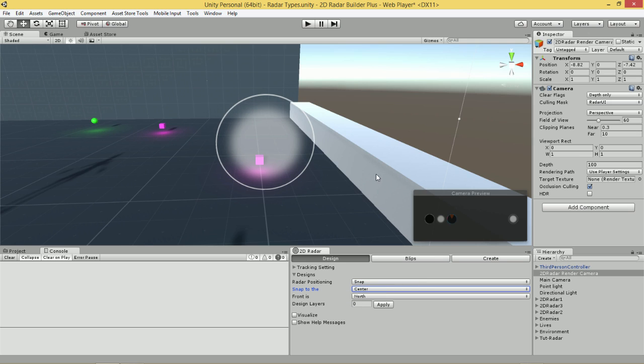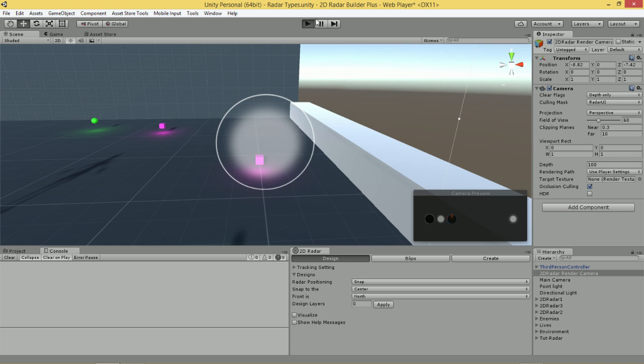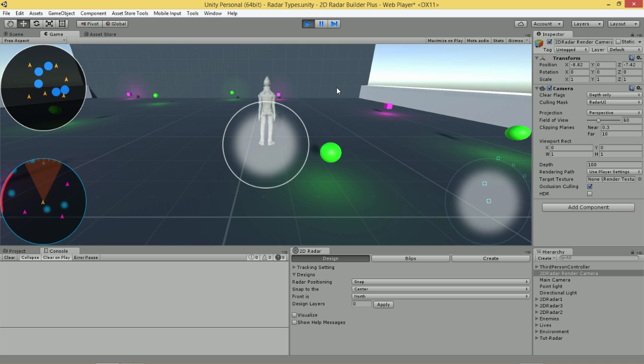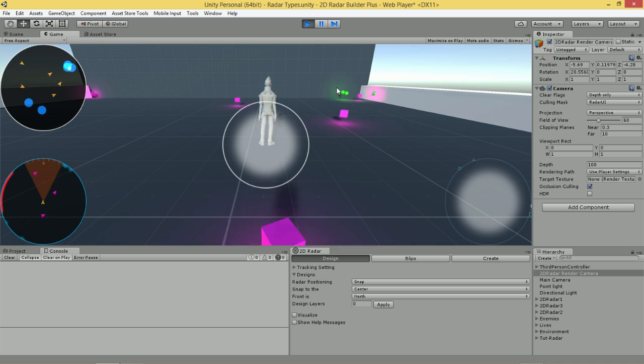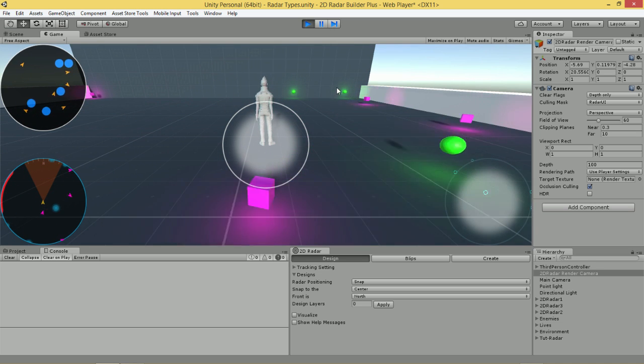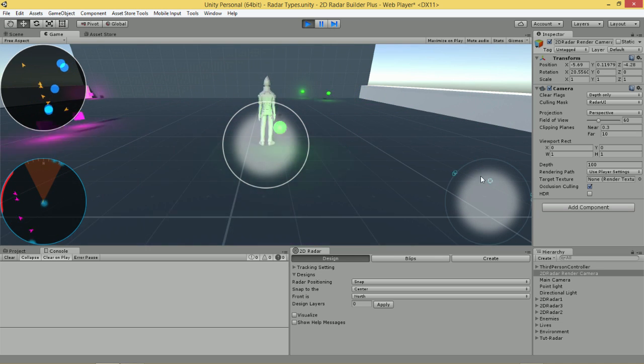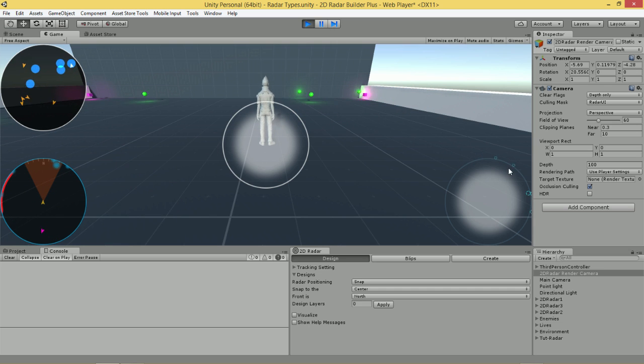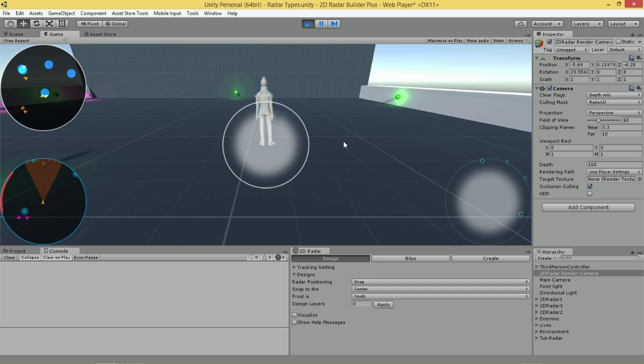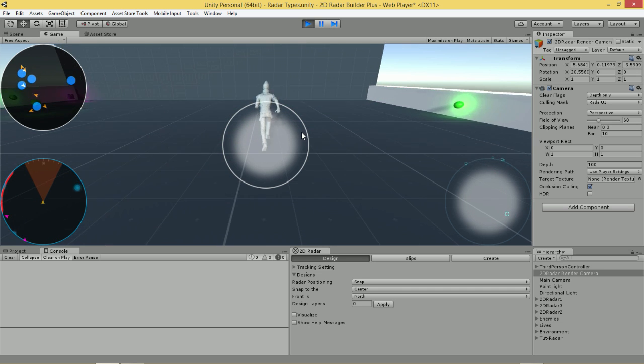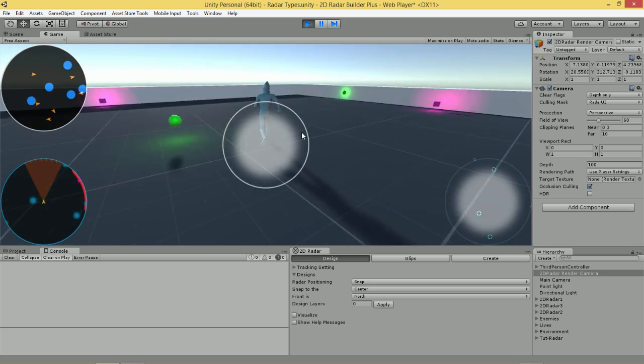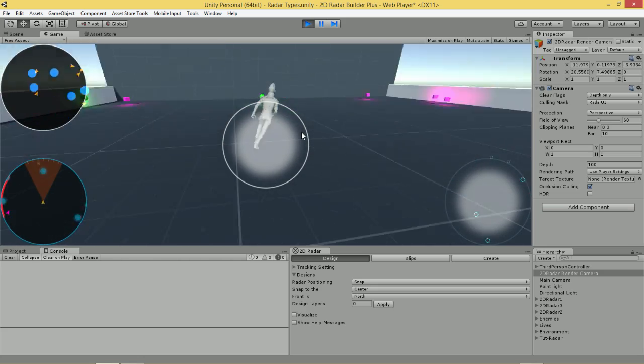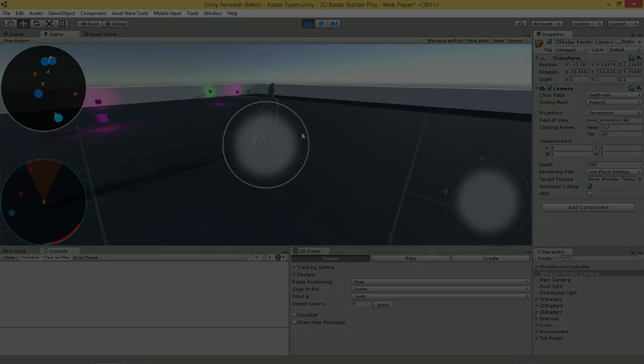We're simply going to run the scene and show you that everything's been set up correctly and our Radar will be rendered in screen space in the game. In the next video, I'll be going over how to set up your Blips so that they look exactly like this. Thanks for watching and I'll see you in the next video.